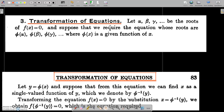In Transformation of Equations, transformation means we need to transform and evaluate an equation. Let alpha, beta, gamma be roots of f(x) = 0.